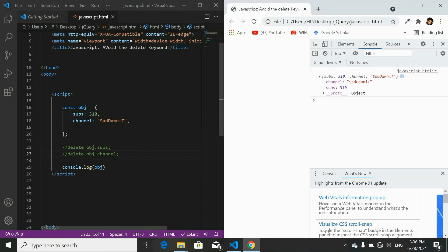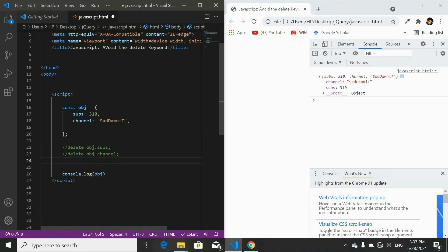Why is it not recommended to use the delete keyword? Because you have to write a line of code for each property you want to remove from the object. Instead, it is recommended to use the rest operator, which lets you create a new copy of the object and specify all the property names you want to remove in one go.